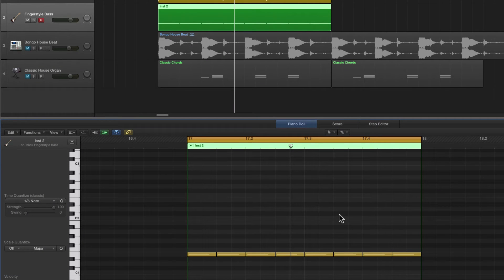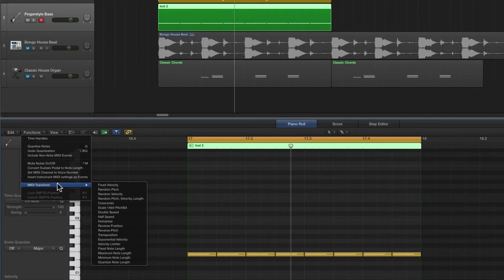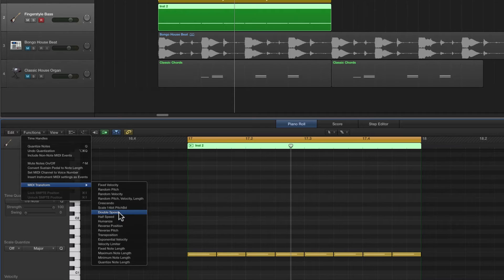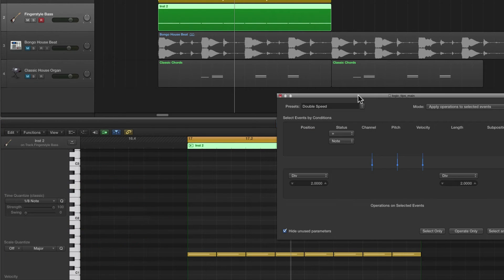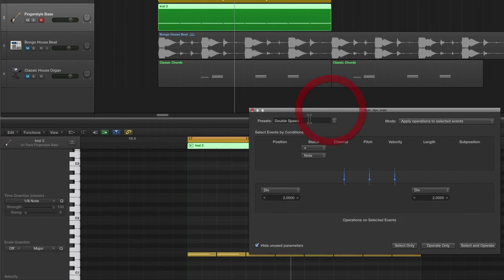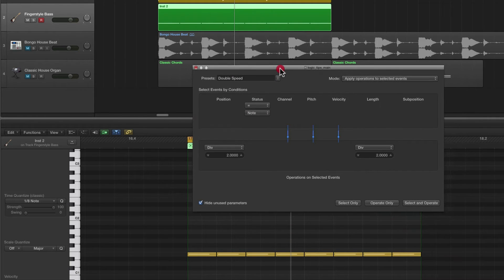More Logic tips, and again we're going to look at something in the Functions MIDI Transform menu. In Piano Edit we look at Double Speed and Half Speed — these are two quite useful MIDI transforms. We're going to choose Double Speed from the MIDI Transform menu, and the MIDI Transform box opens on Double Speed.